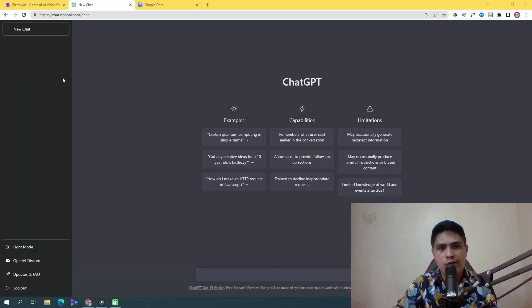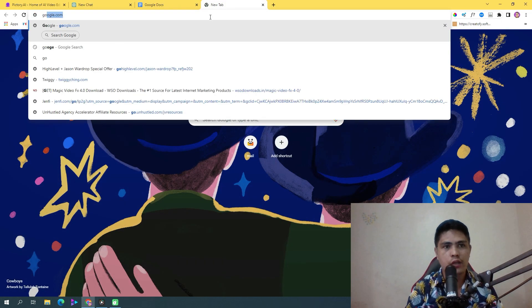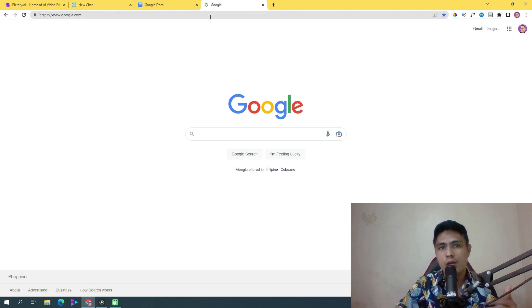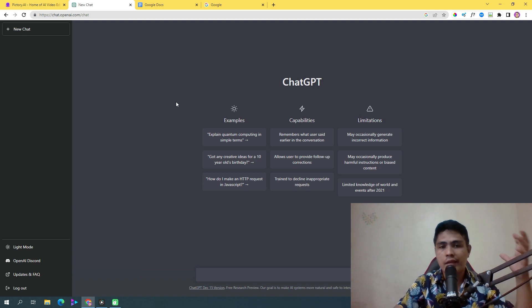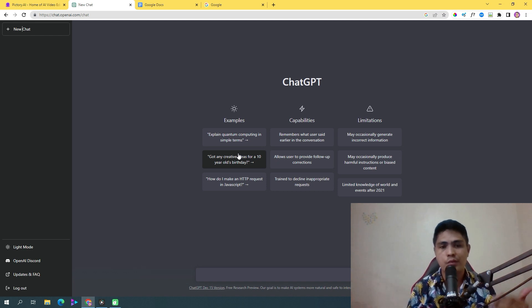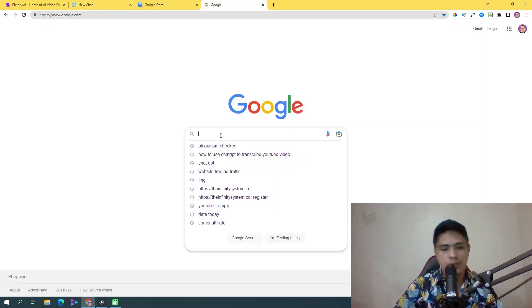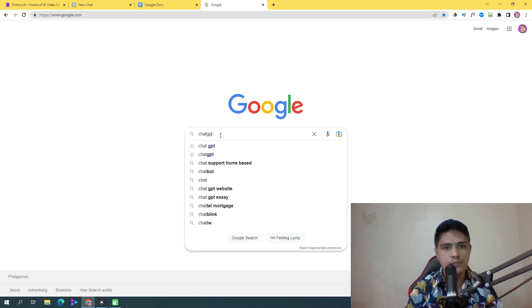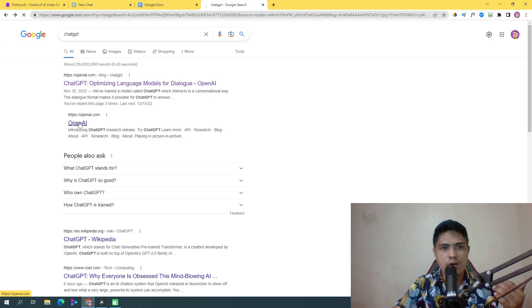We'll be combining ChatGPT and Pictory to help us generate beautiful videos on YouTube and get paid. The first thing you need to do is go to ChatGPT. If you don't know what ChatGPT is, it's a brand new artificial intelligence software that will help you write any kind of marketing copies, scripts, blog posts, emails — pretty much any kind of content. You can search this on Google and get started using the software for 100% free.